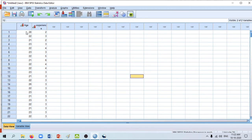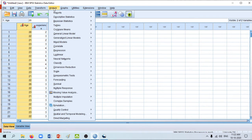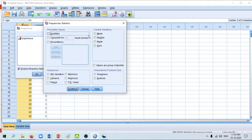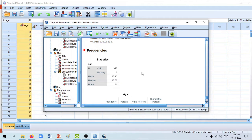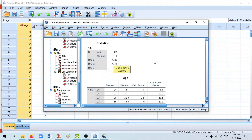Now we go to SPSS to see how these are calculated. We have a data set with two variables: age and experience. To calculate the mean, median, and mode, go to Analyze > Descriptive Statistics > Frequencies, select age, click Statistics, check mean, median, and mode, then click Continue and OK. The output shows 395 values with no missing values: the mean is 22.12, the median is 22, and the mode is 21 — which has the highest frequency.